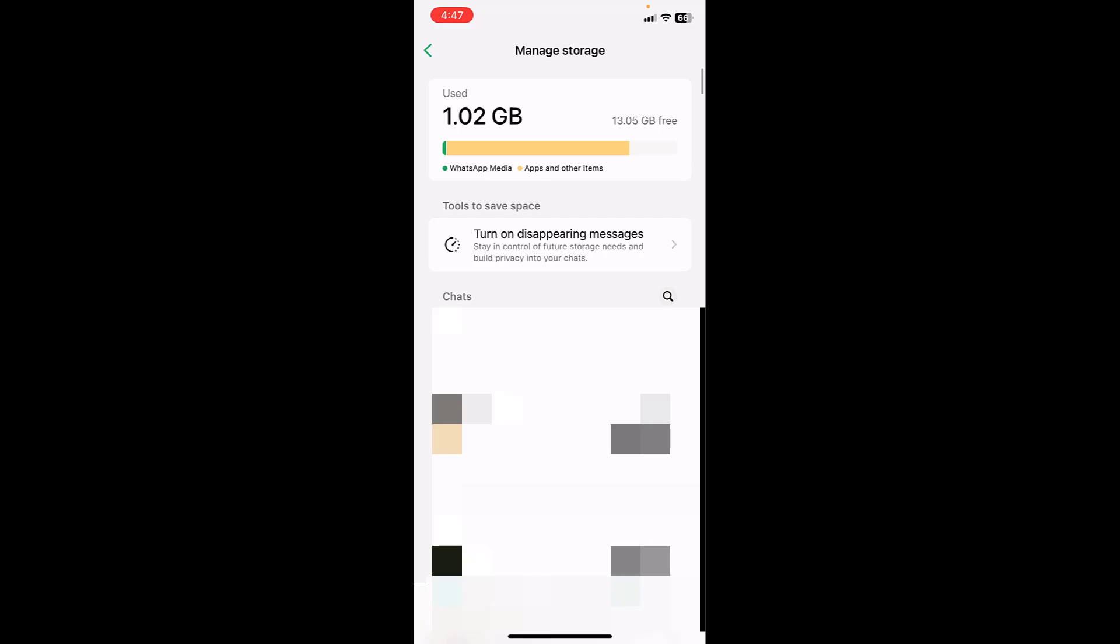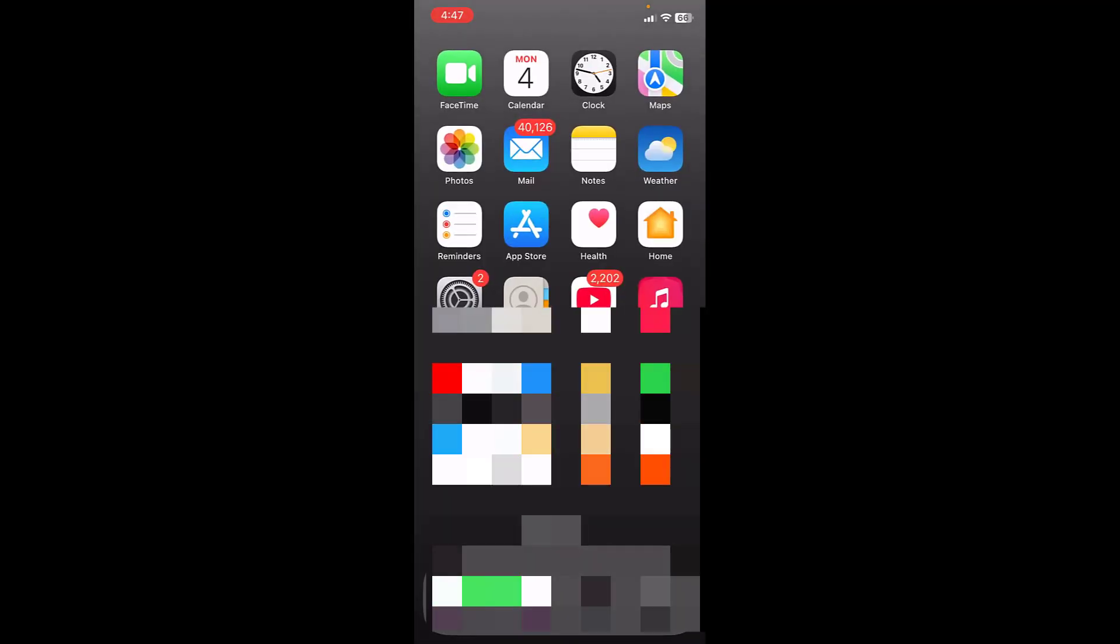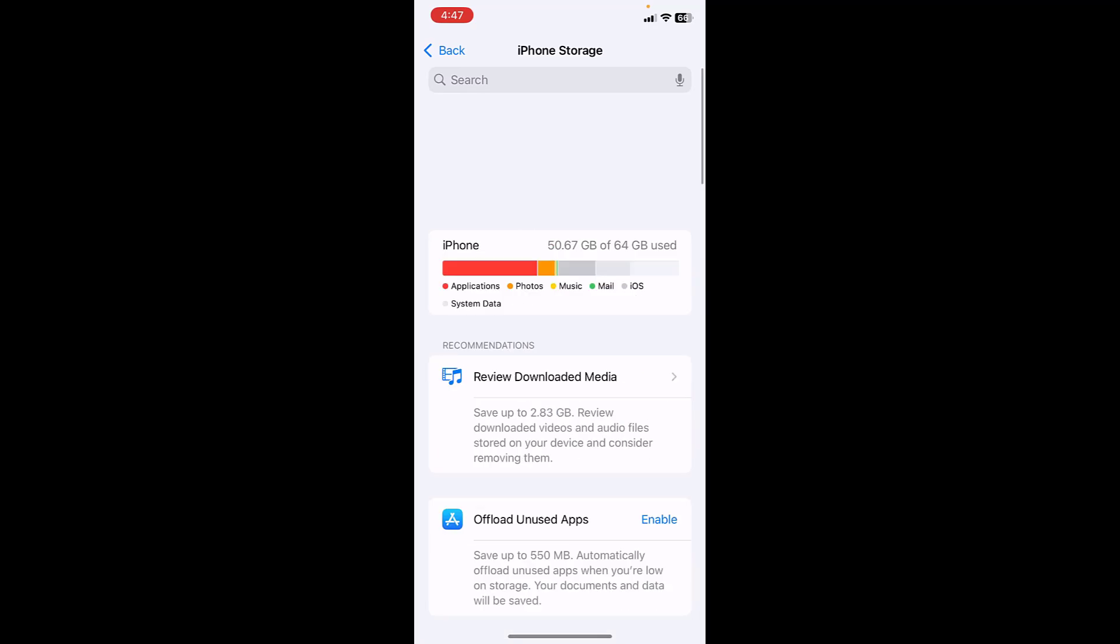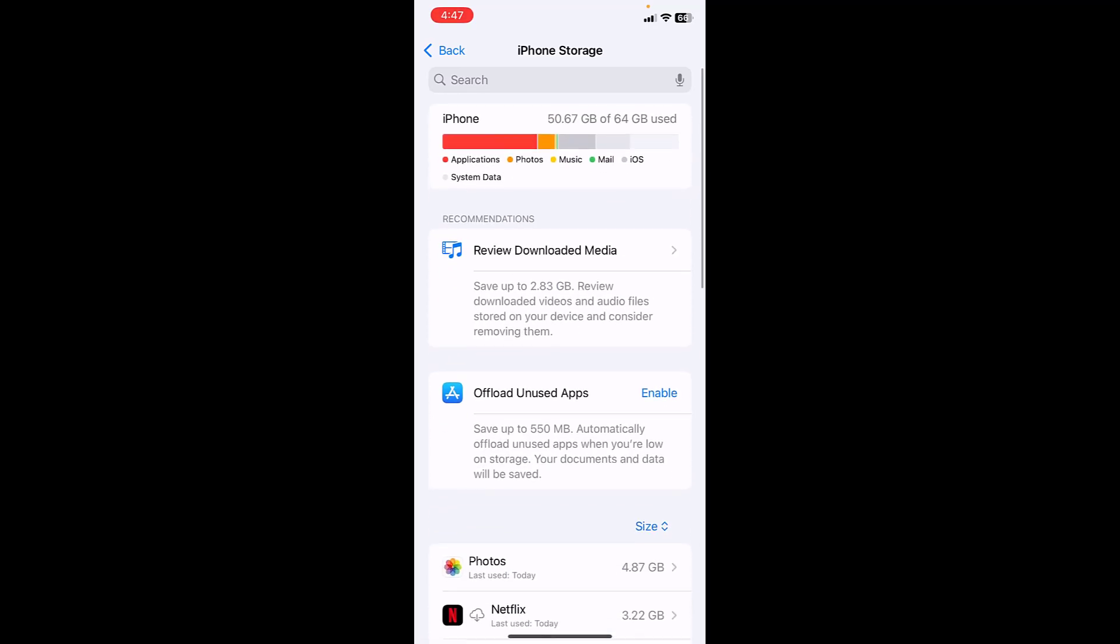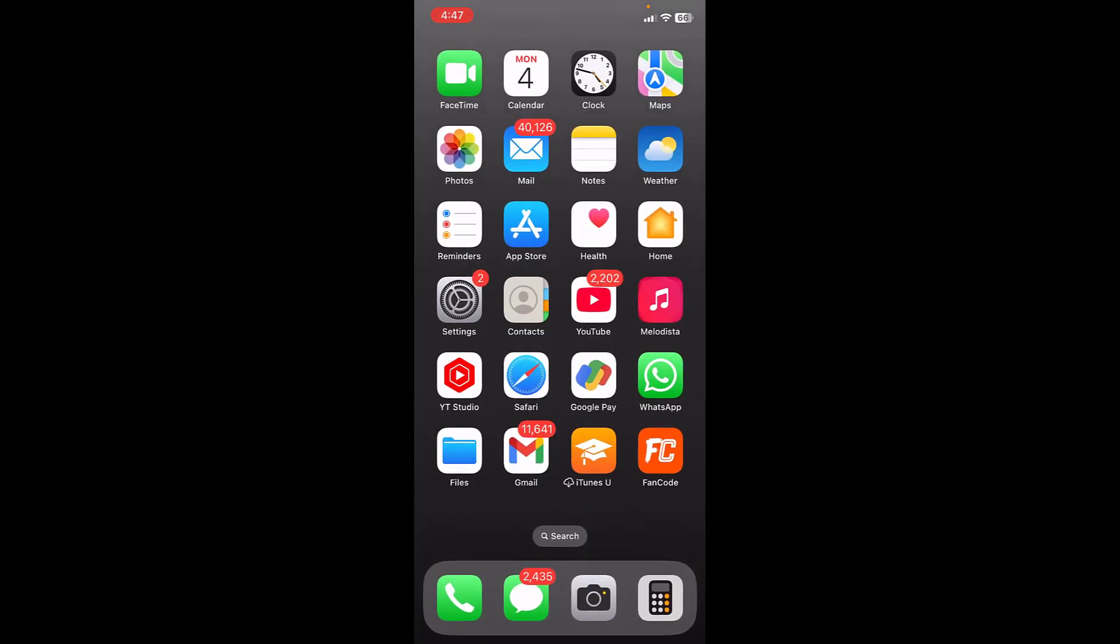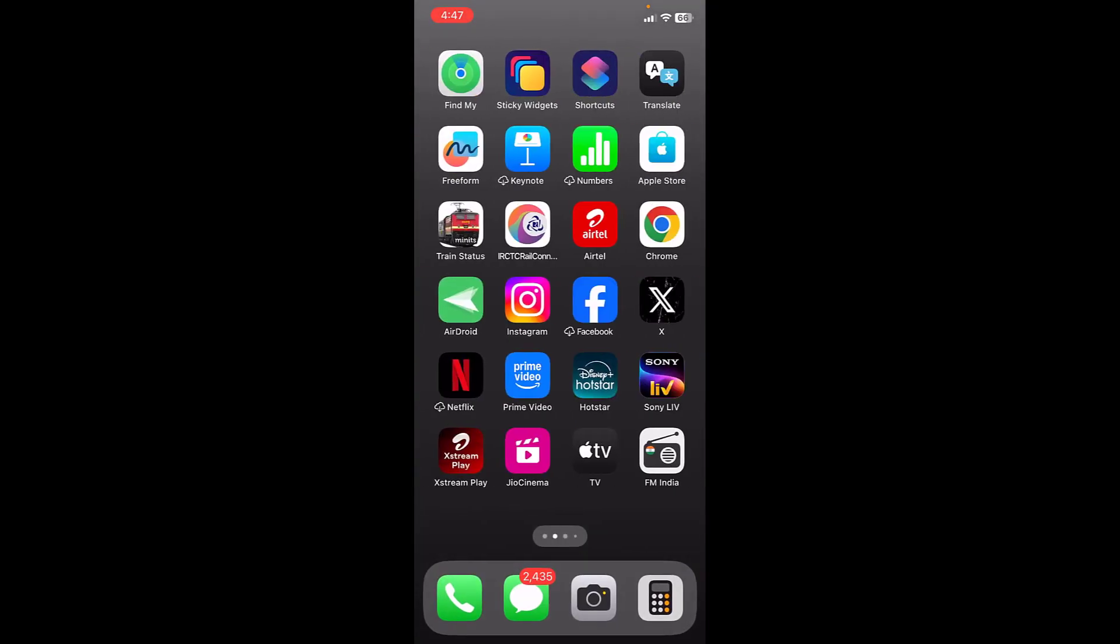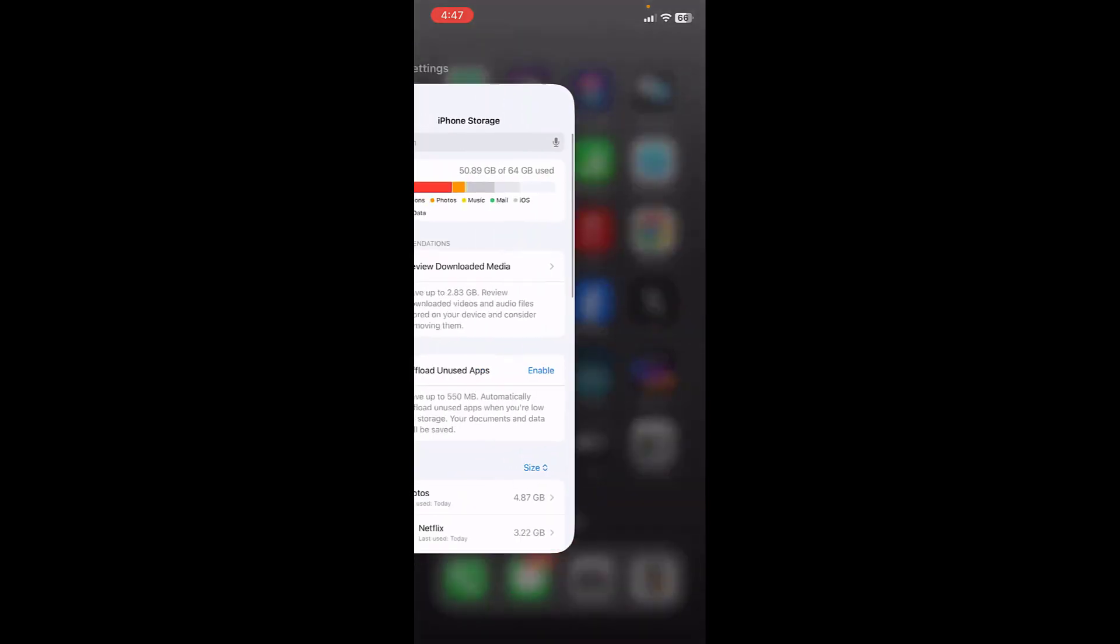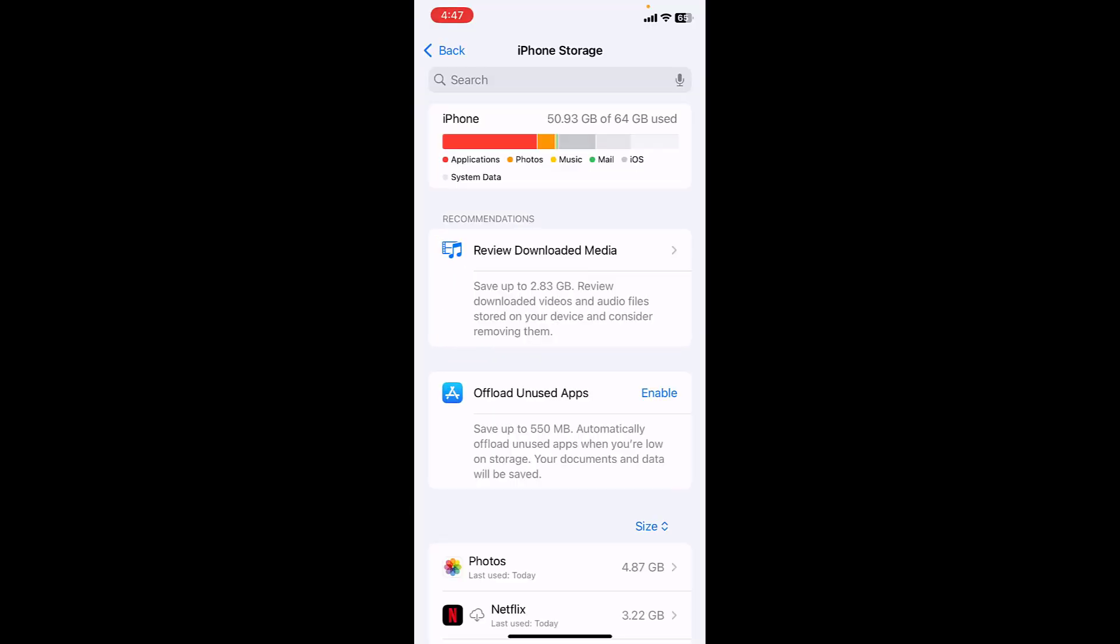If you want you can also clear the chat history of particular contacts. This is how you can clear the space in iPhone to install the iOS. After you install the iOS you can simply tap on the offloaded apps. Look at that, as you can see here I got space for my iOS.